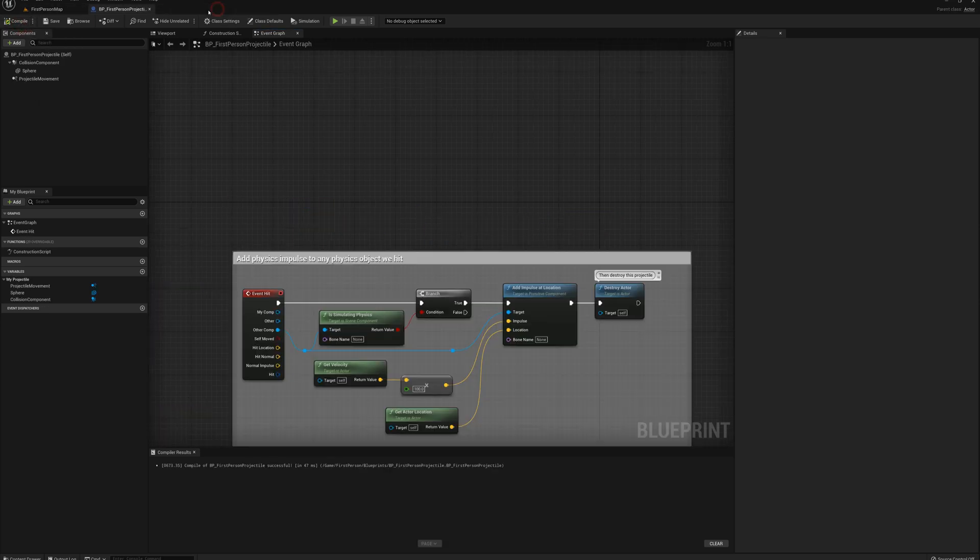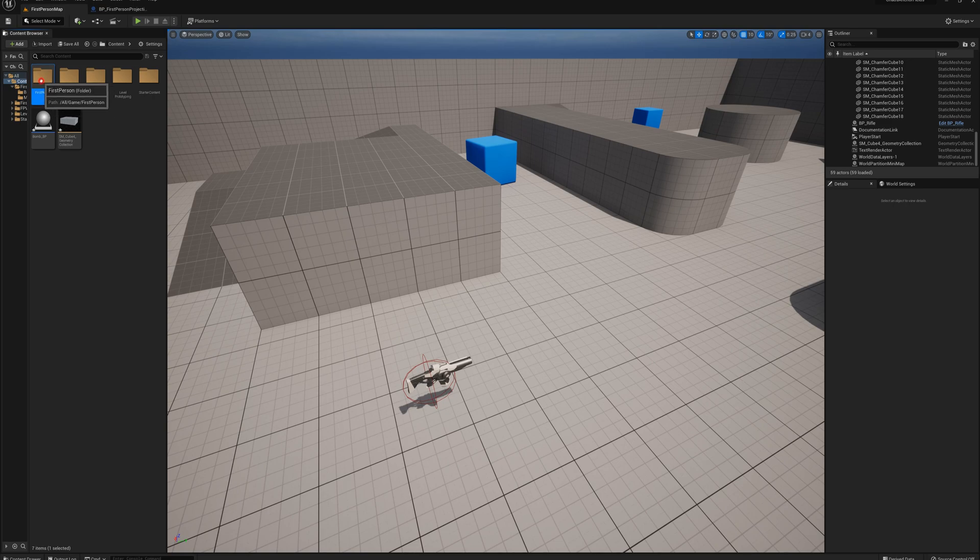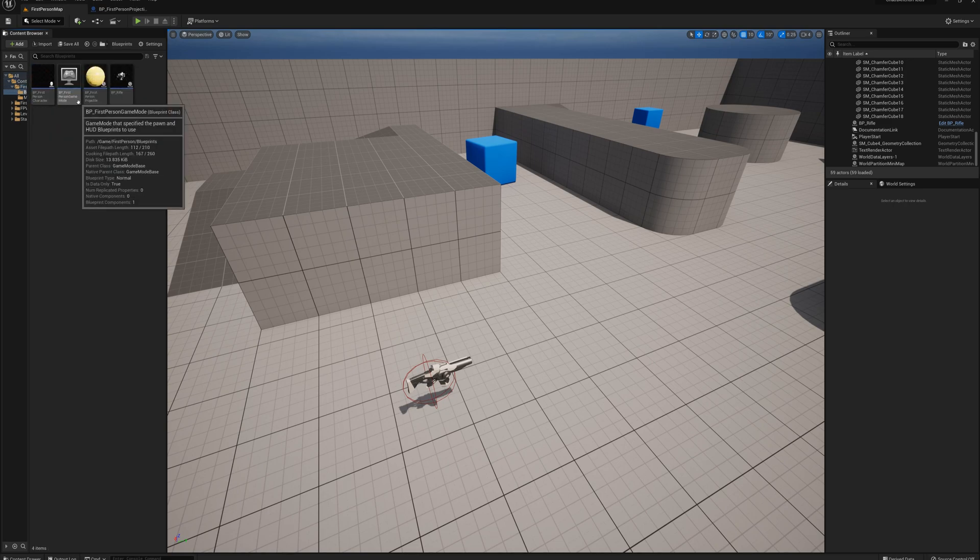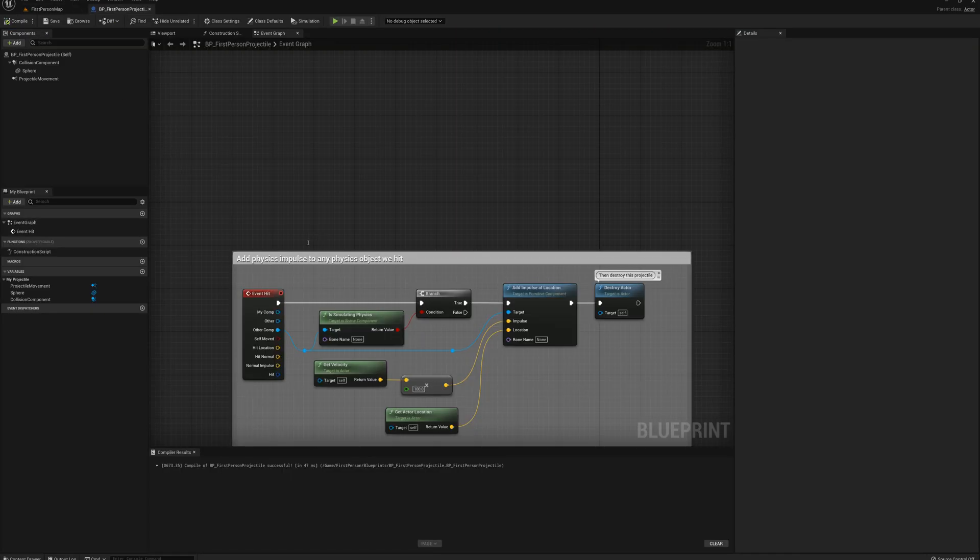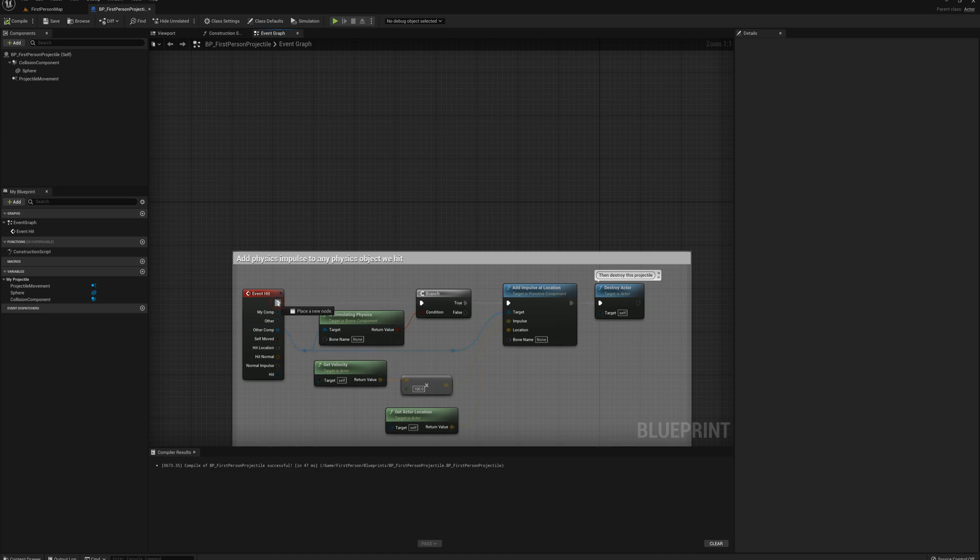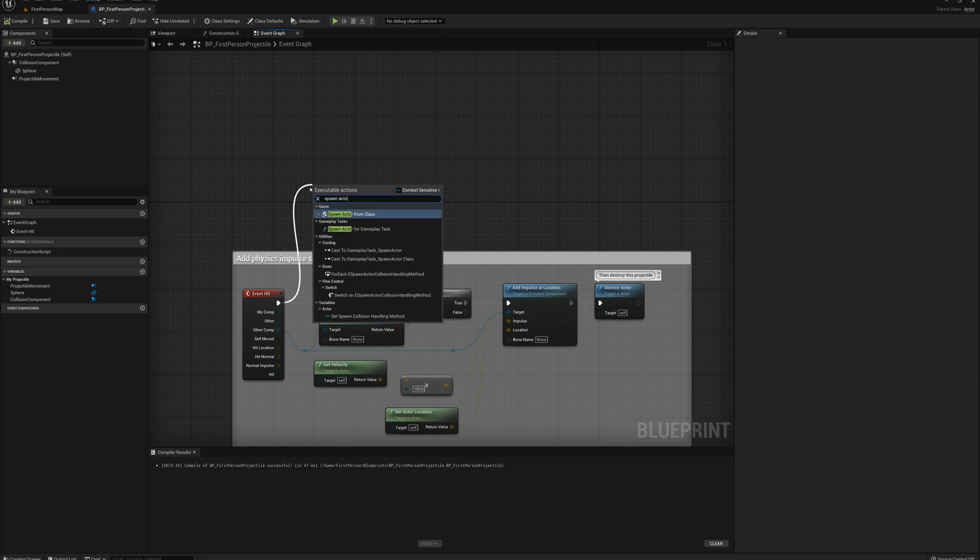And I'm going to actually go to my first person folder here, open up the blueprints folder and the first person projectile. And I'm just going to make a small change here. Instead of this logic, I'm going to drag off this event hit and I'm going to go spawn actor from class.